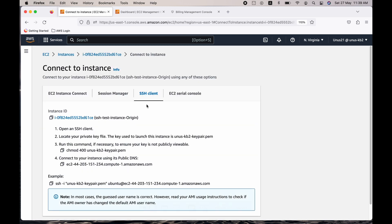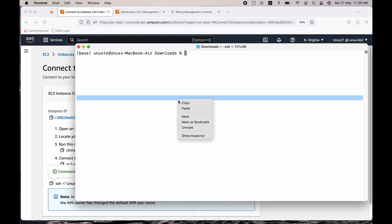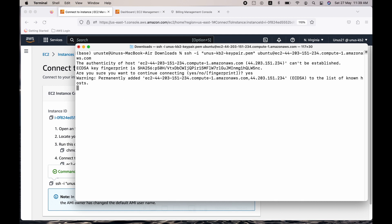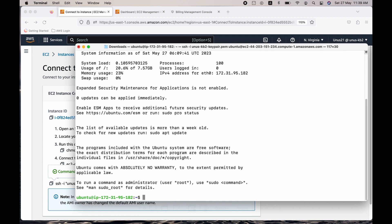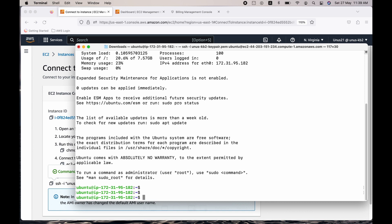Click on connect. Go to SSH client. You can just copy this connection string and come back to your terminal and paste it. Yes. So it has allowed me to log into the originating machine.